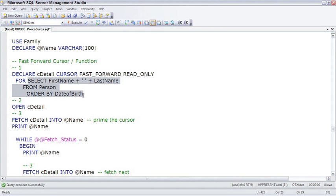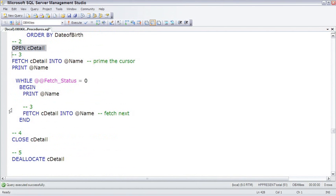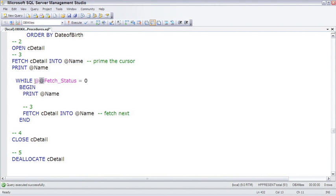The declare creates that pointer for the cursor and figures out the SELECT statement that will be used for that pointer. Step number 2 of working with a cursor is to open the cursor. The OPEN command is what actually executes the SELECT and finds the set of data. Step number 3 is to fetch through row by row. The first time you execute the fetch, you're fetching the first row, or priming the cursor. You have to do this so that a row has been found and @@FETCH_STATUS knows that you have one row found.